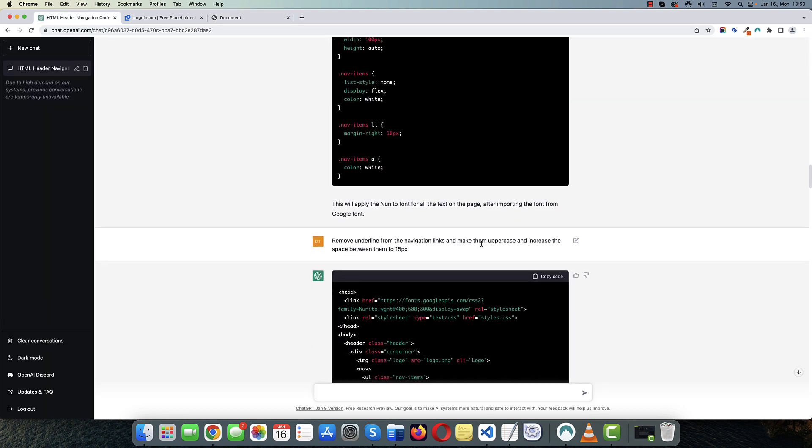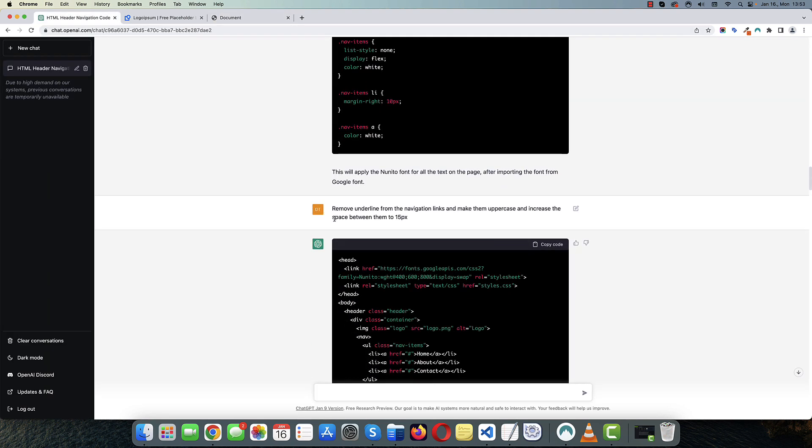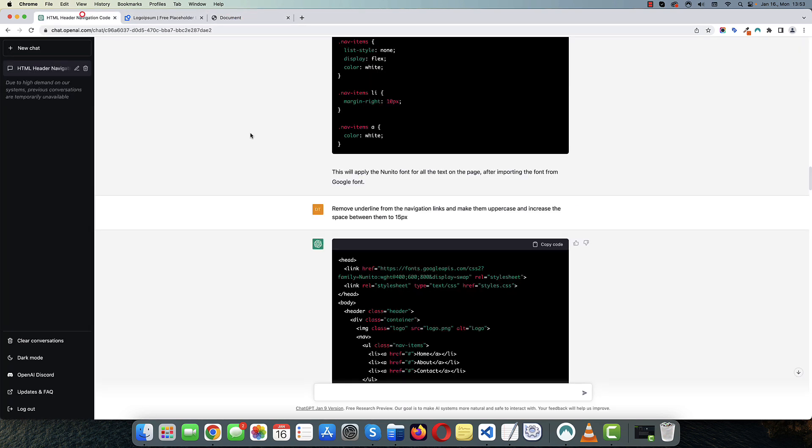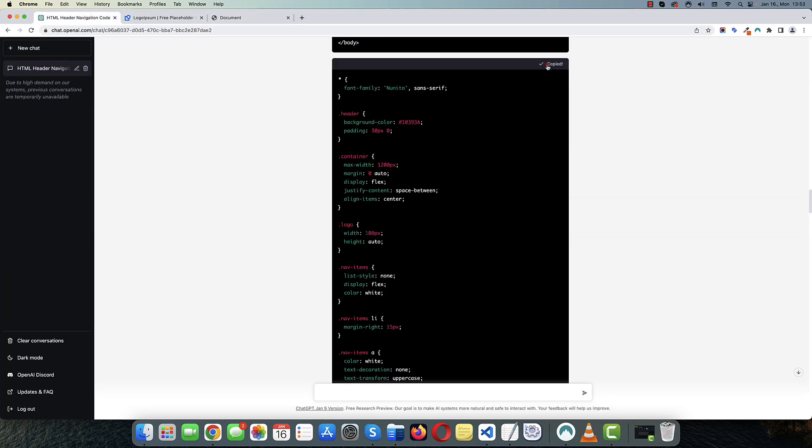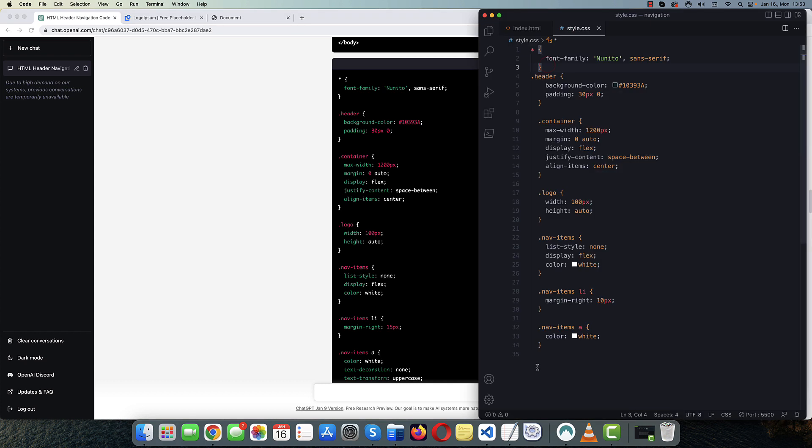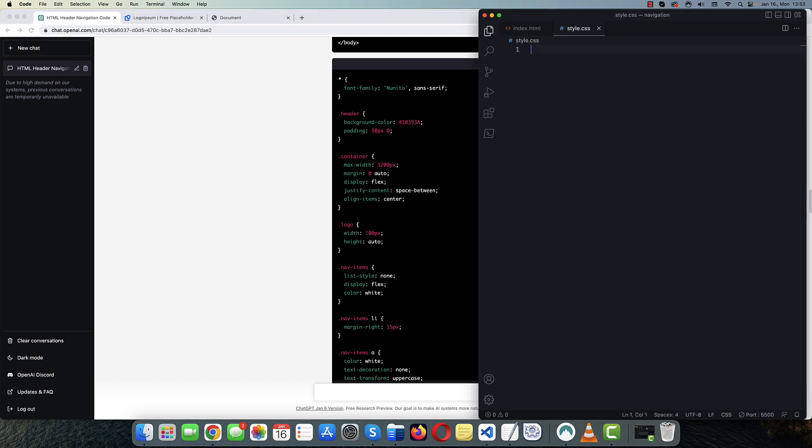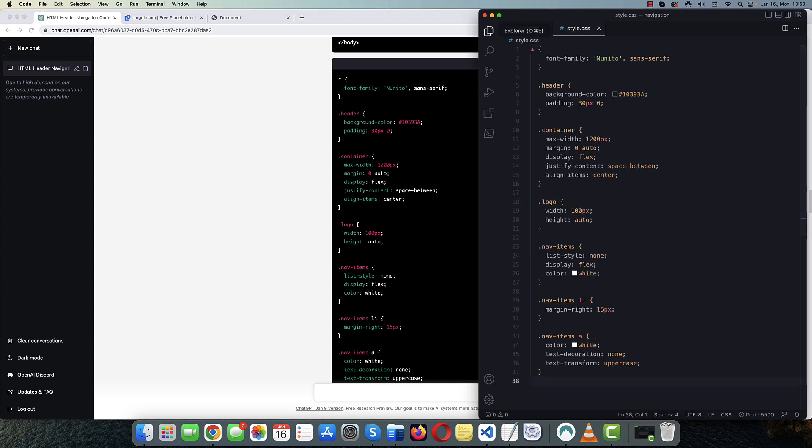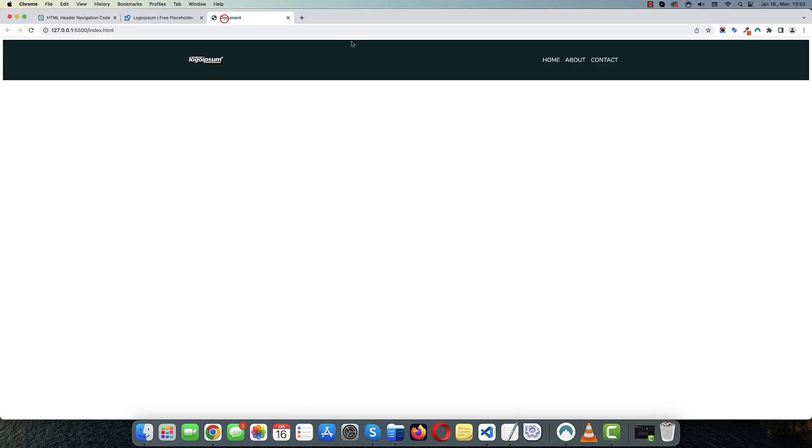Okay. So next I wanted to remove the underline of the navigation links and increase the space between the navigation items. Okay. So it looks much better.